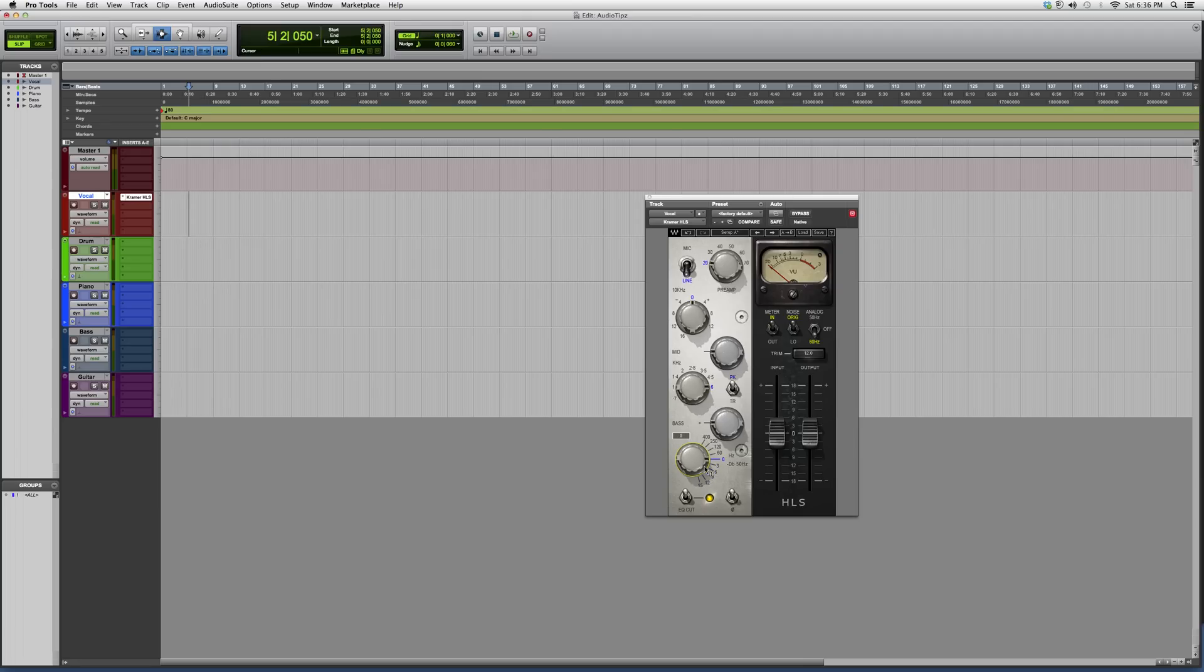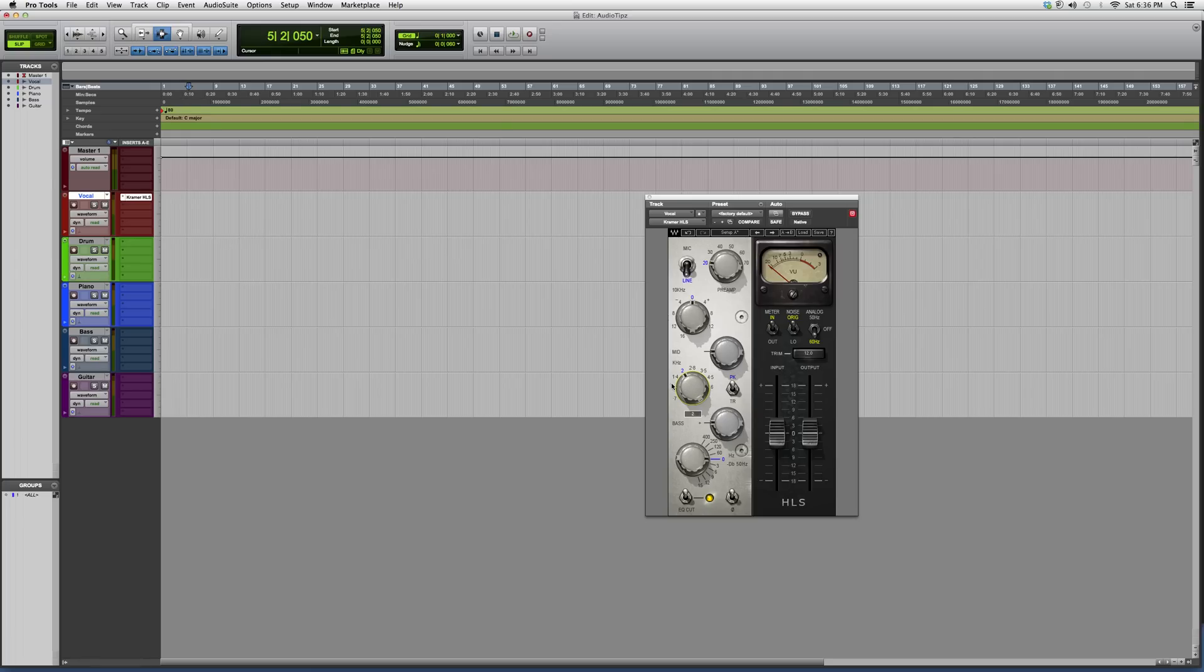And it works the same for the mid. If I want to cut between the areas of 1k to 2.6k, I basically go to minus 7.